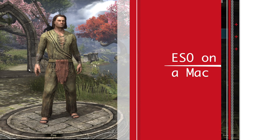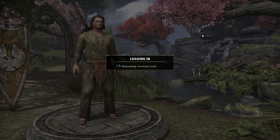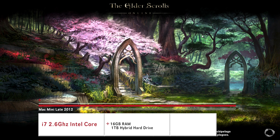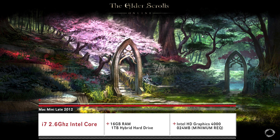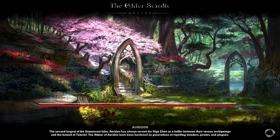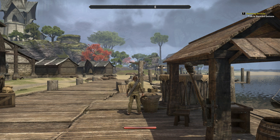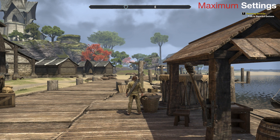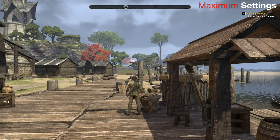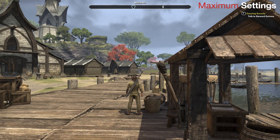Elder Scrolls Online on a Mac. Here's my exact setup: I'm using a Mac Mini, a late 2012 Mac Mini, and the graphics card I have is the minimum graphics card for Elder Scrolls according to their website, which is a big deal. If you have a higher graphics card, you will have better results. But finally, there is a good game for the Mac that's not a two-year-old port over from a PC game.